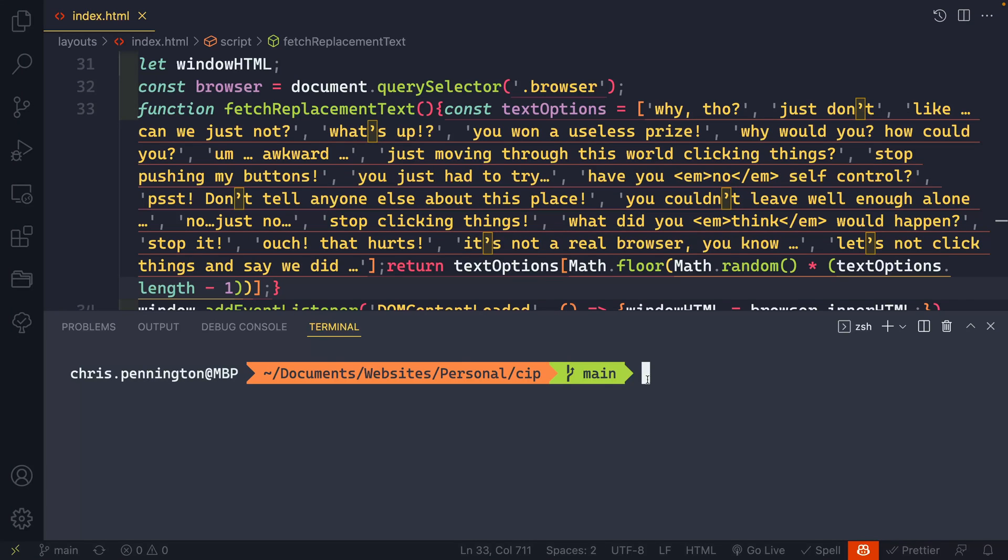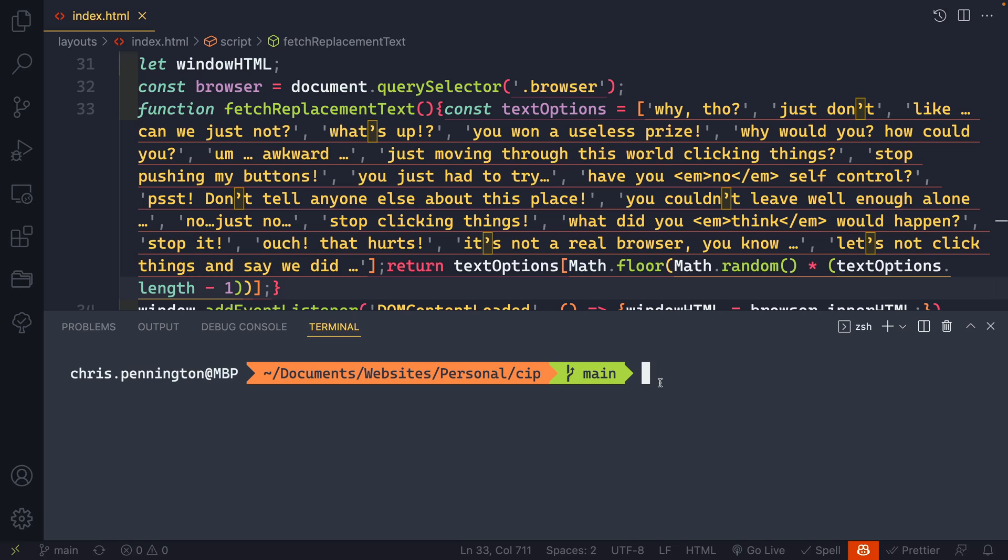When I first started coding it was a really big deal to me that my terminal actually looked decent. I kept seeing all these cool terminals everywhere and I couldn't figure out how to get this thing started, what in the world it was, how to use it.